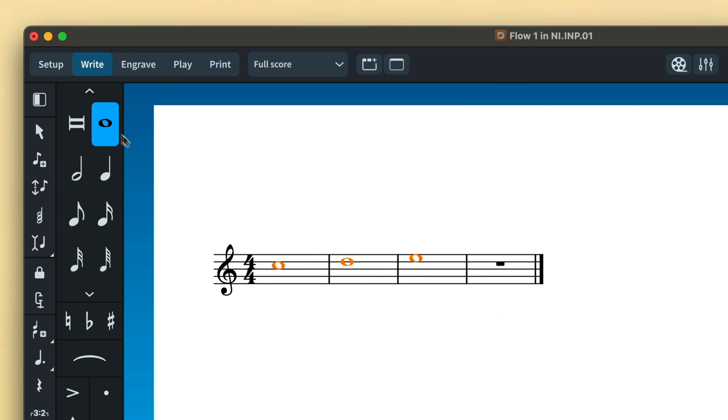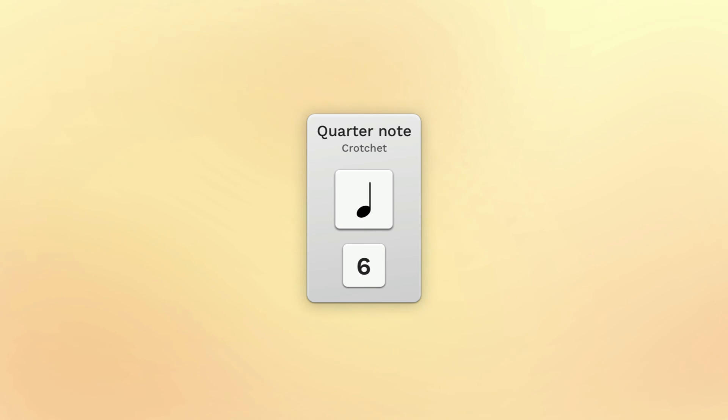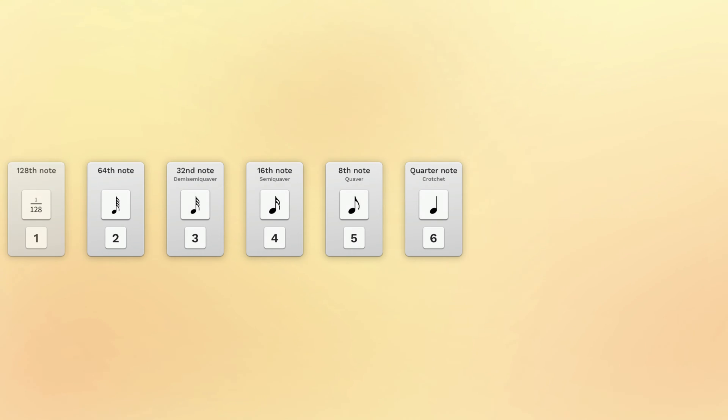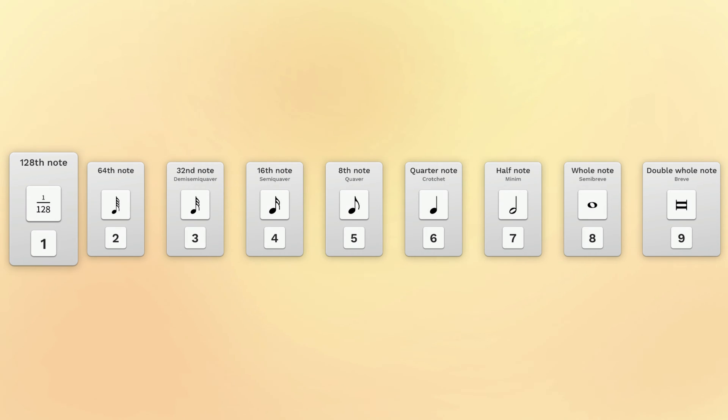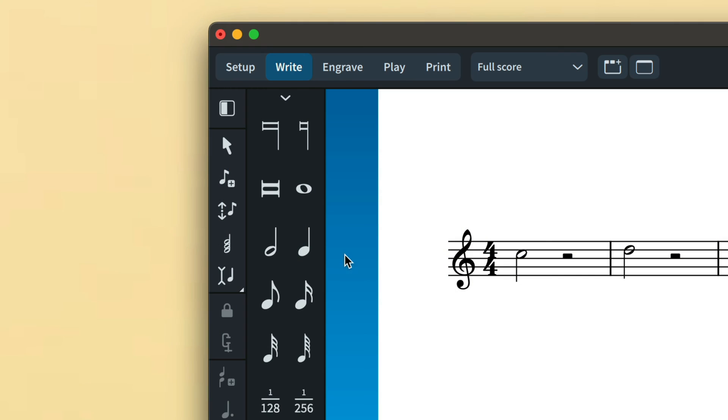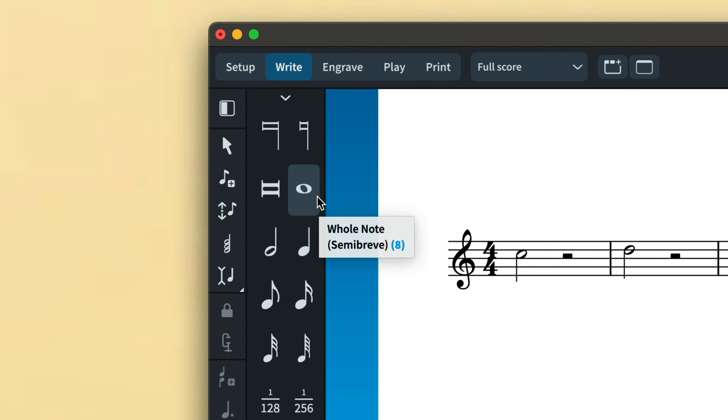You can also use the number keys along the top of your computer keyboard as key commands for the note durations. We've chosen the number 6 as the shortcut for a quarter note, with shorter note durations accessed by lower numbers and longer note durations by higher numbers. That means you can access easily the range of the most commonly required note durations, from a 128th note with the 1 key, up to a double whole note with the 9 key. When you hover your mouse over a note in the palette, a tooltip shows you its duration and associated key command.